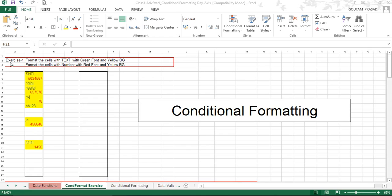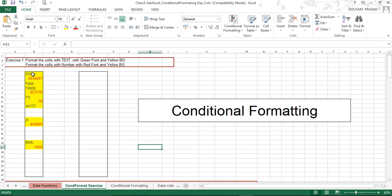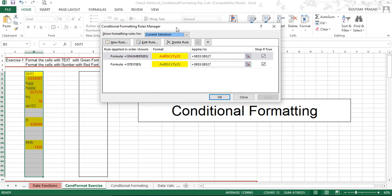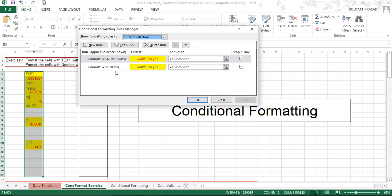Let's consider the first exercise: format the cell containing text with green font and yellow background, and format the cell containing a number with red font color and yellow background. To do this, select the given range, then go to Home tab, Conditional Formatting, and click Manage Rules. This will show you how many rules are applied on this range.